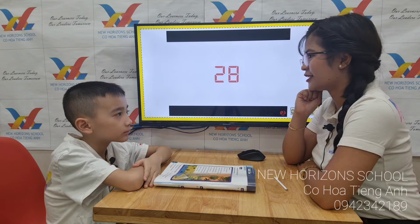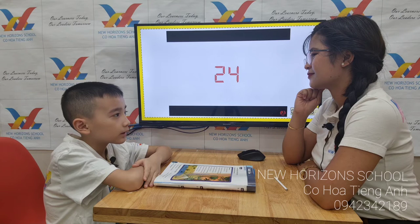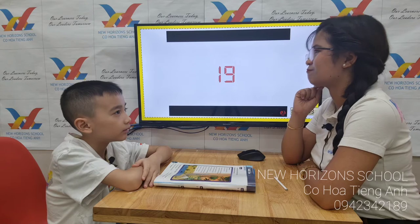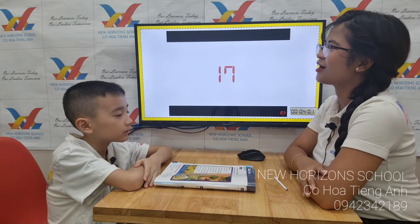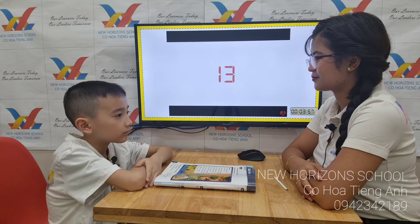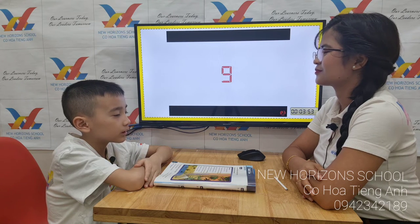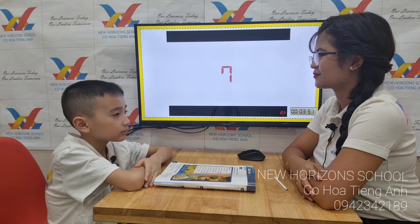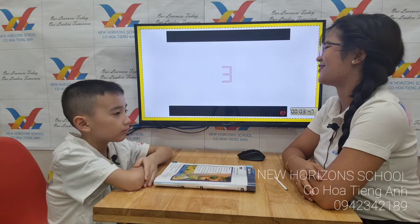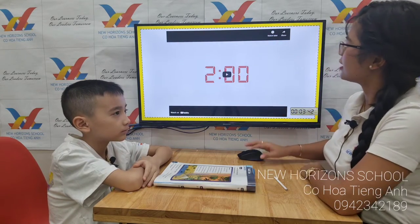Now let's talk about your favorites. What is your favorite color? I like red and yellow. Okay. What is your favorite animal? That's good. Okay, that is the end of your interview part.